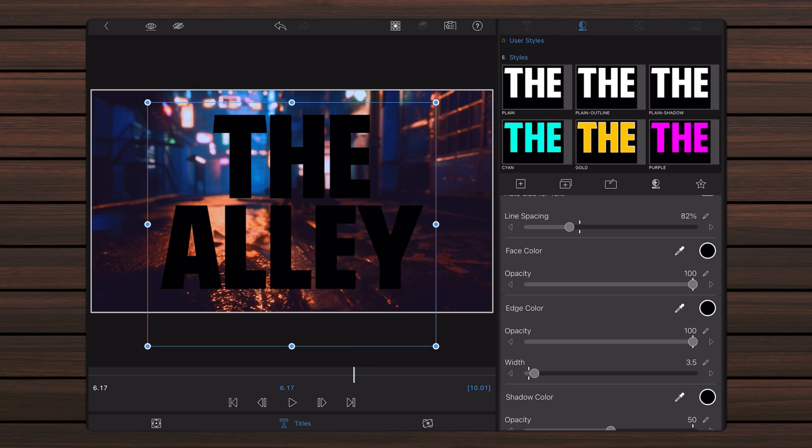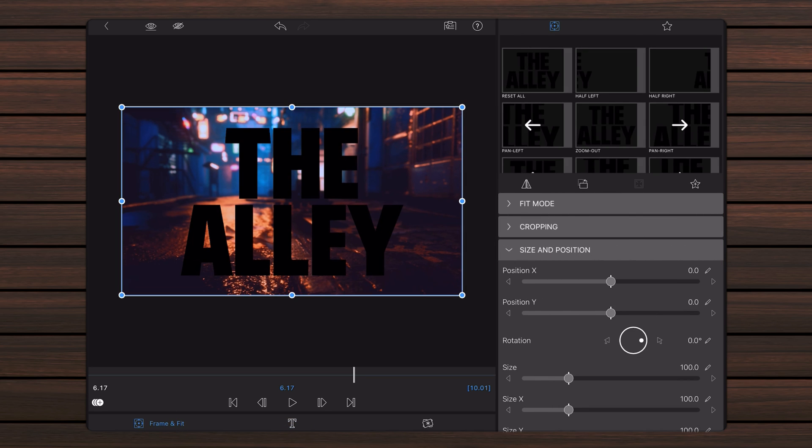First, let's create a mask to show the video in the text. Tap on the Frame and Fit tab. Expand the blending section and set the blend mode to Stencil Alpha.